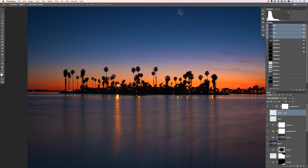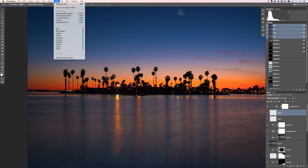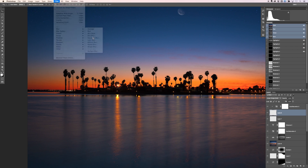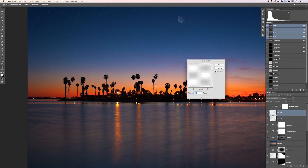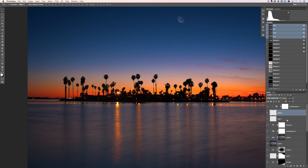The last thing to do is apply a Gaussian Blur to help the starburst blend in more naturally. Go to Filter, Blur, Gaussian Blur. Try around 1 to 1.5 pixels — one pixel looks pretty good. Hit OK.